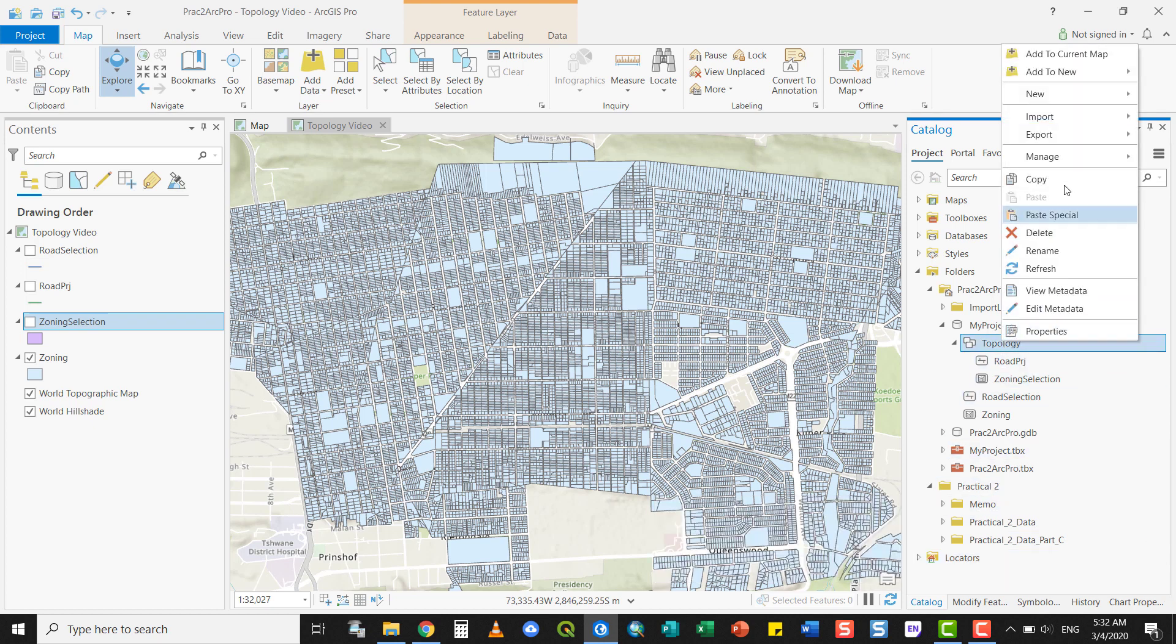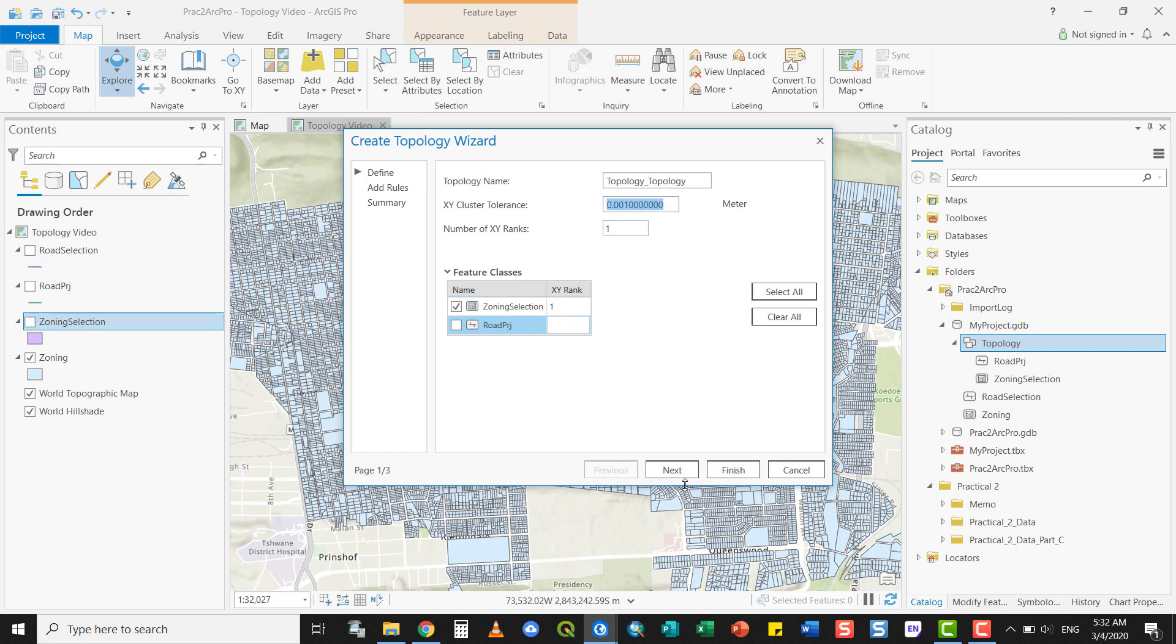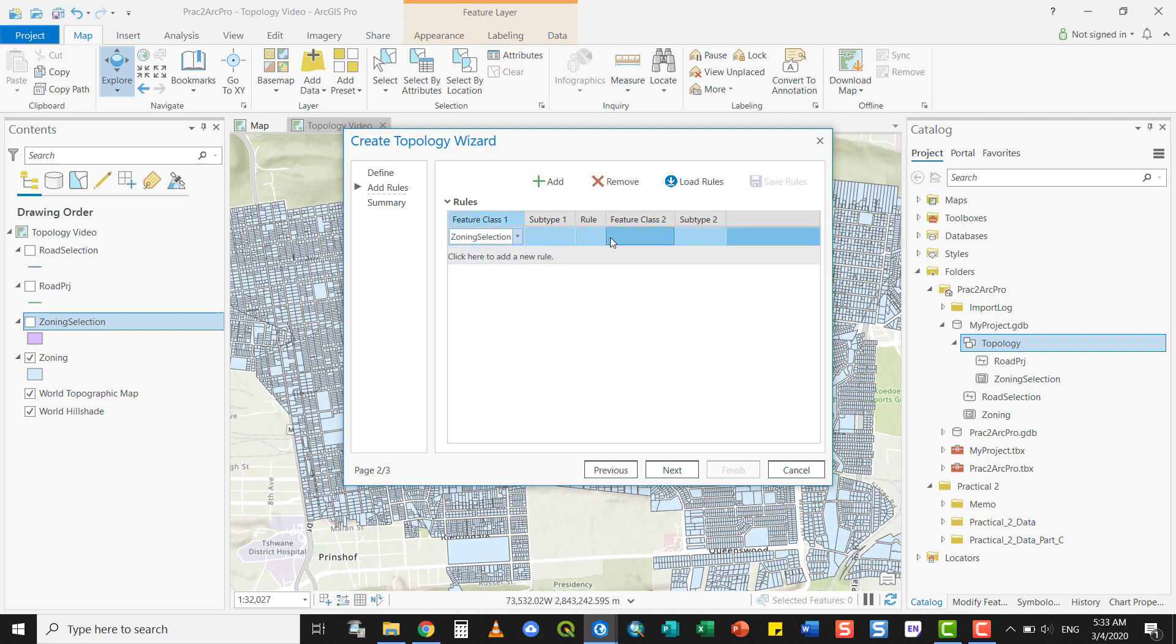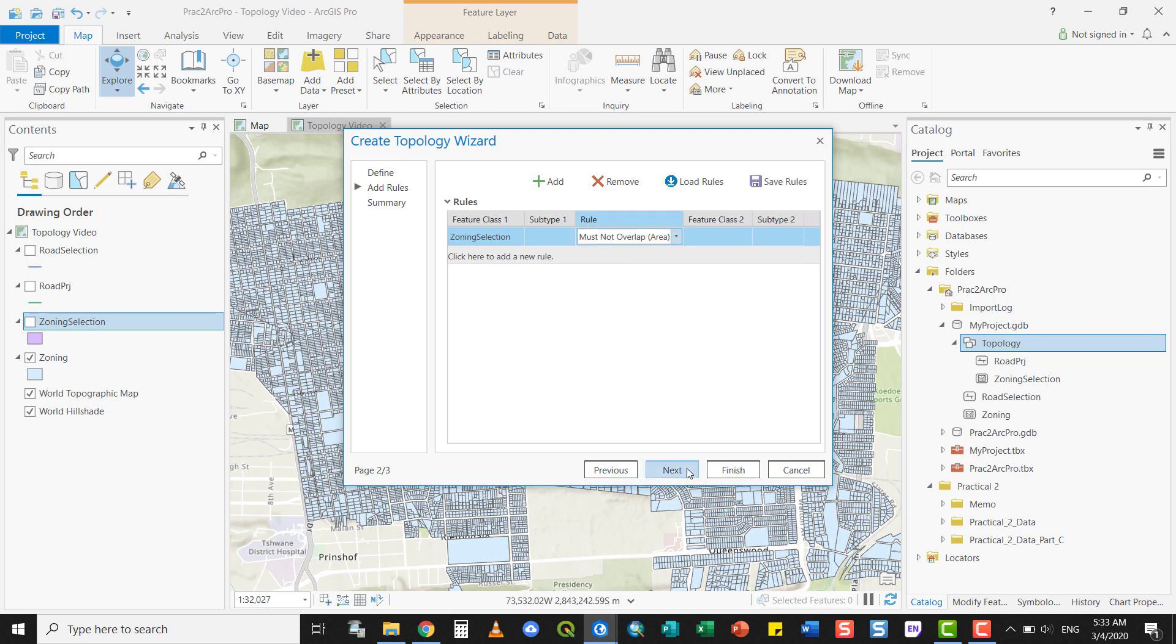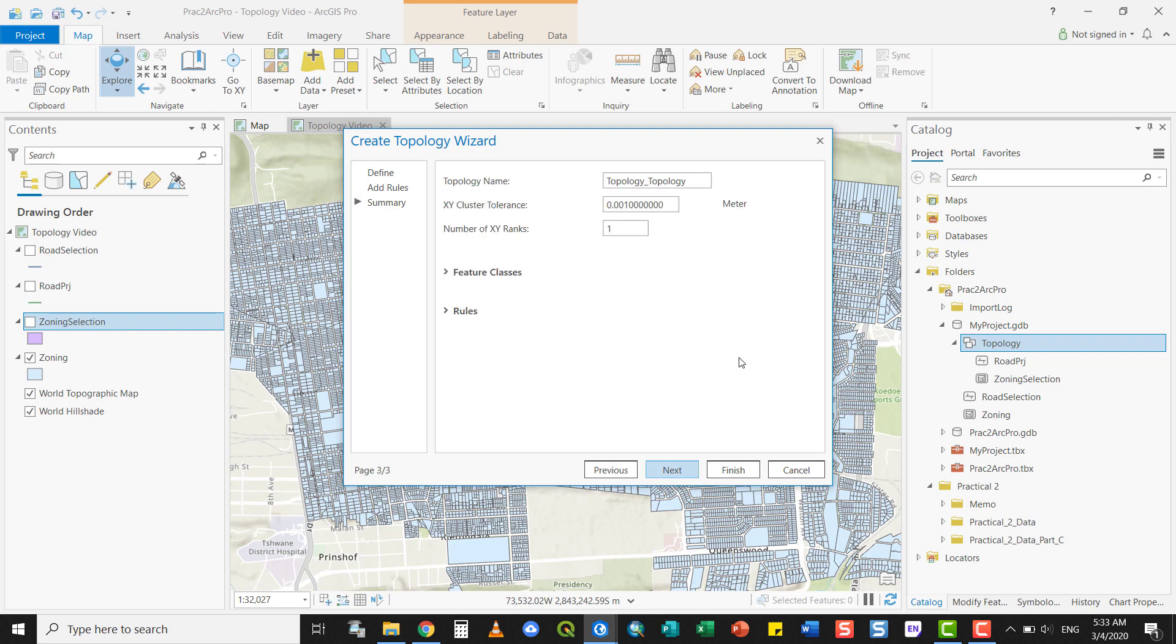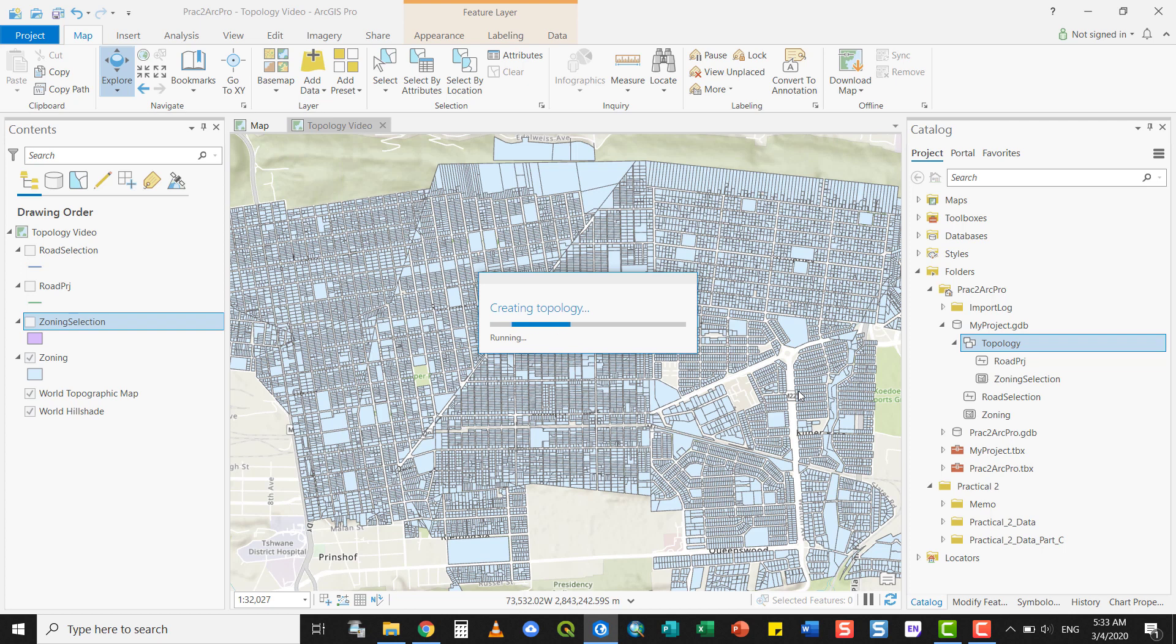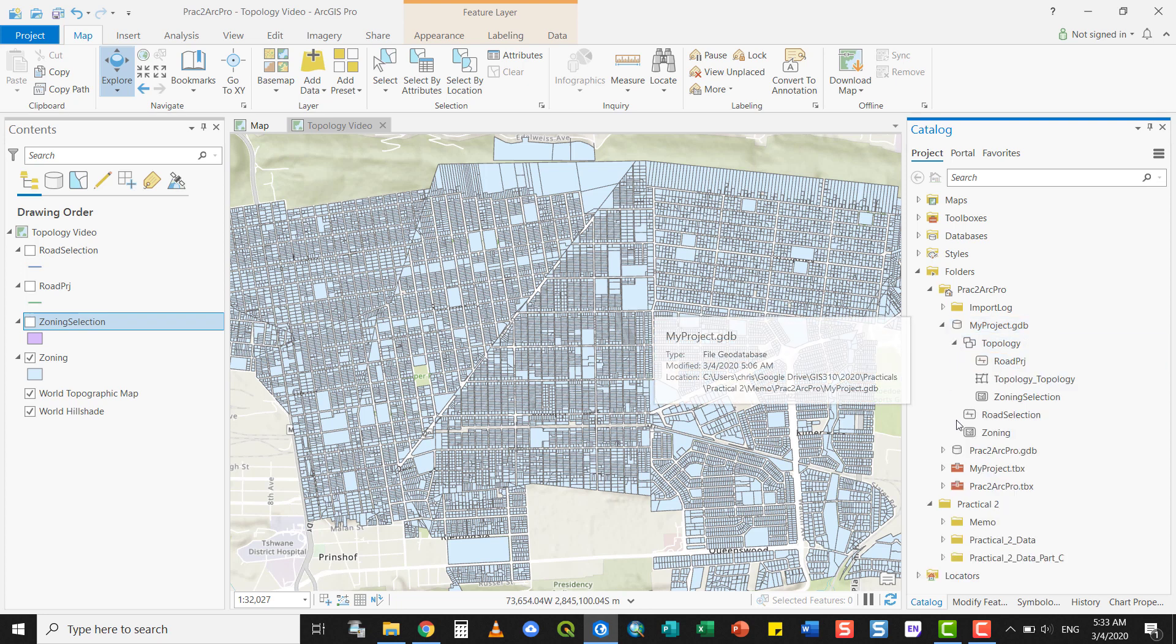To do that, I have to first create a topology. I right-click, select New, then Topology, and specify what features will take part in this topology. For example, I'm only interested in the zoning parcels for now. I want to make sure they don't overlap. This is my cluster tolerance—when do I consider something to be overlapping or not? I can add rules. For example, my zoning parcels must not overlap with each other as a simple rule. This will be my summary, and you can finish it. That is how you create a topological structure.